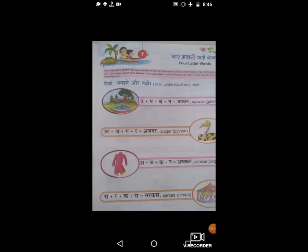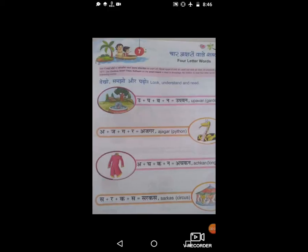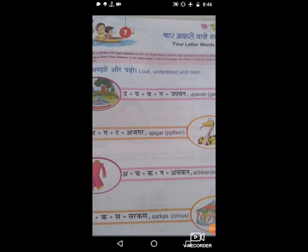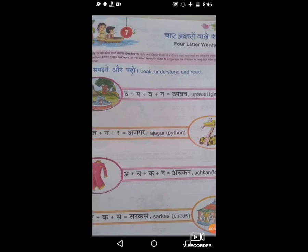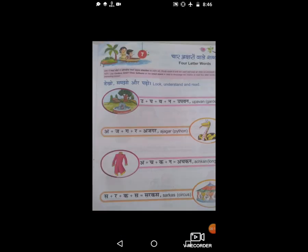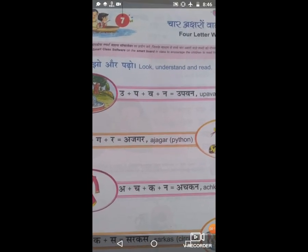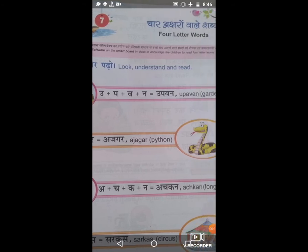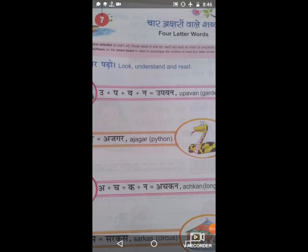Good morning students. Myself Pankti Dave from Masa Puravidya Samkul. Today we are going to chapter number seven, four letter words. So now all the students take out your textbooks. Chapter number seven, page number thirty one. Now let us start.